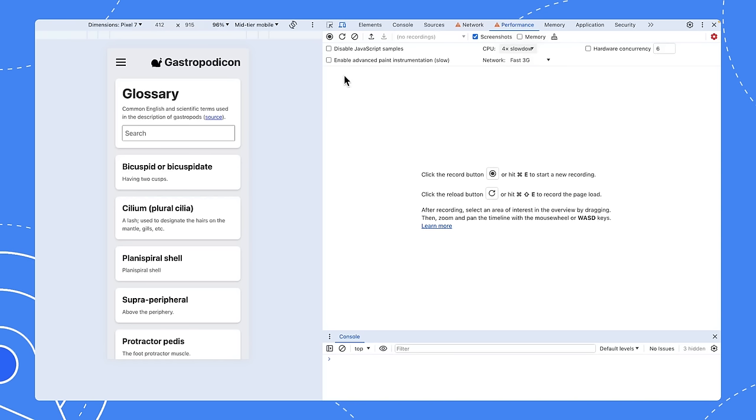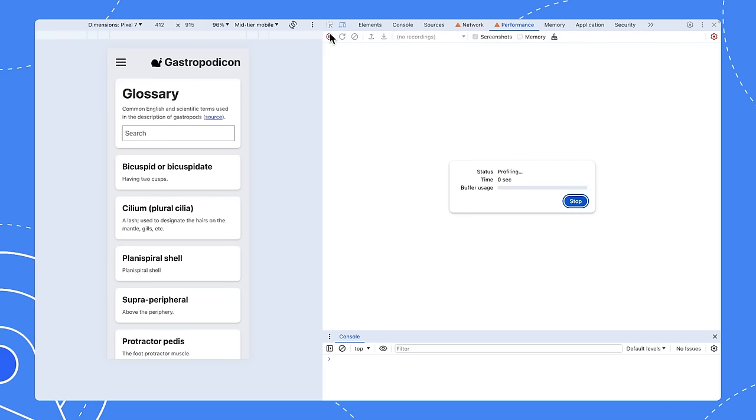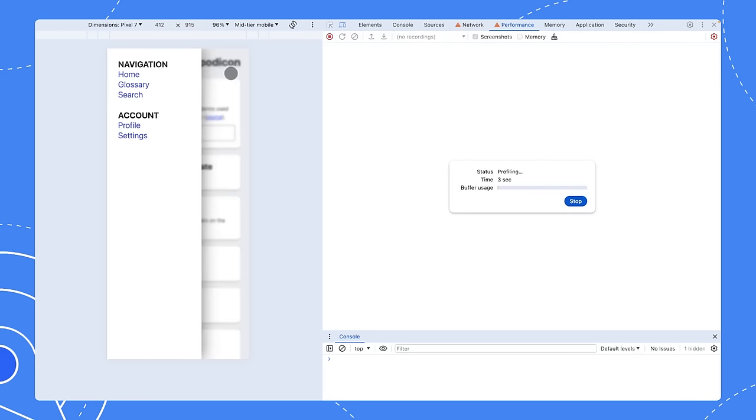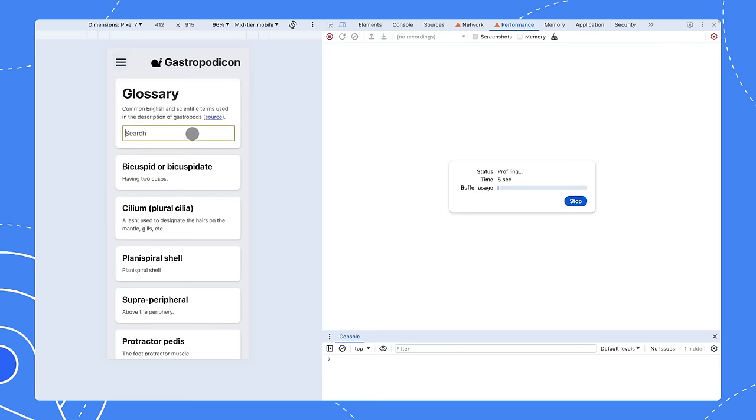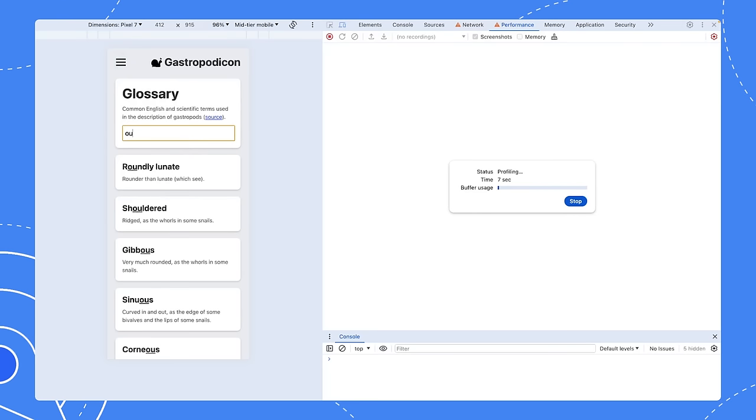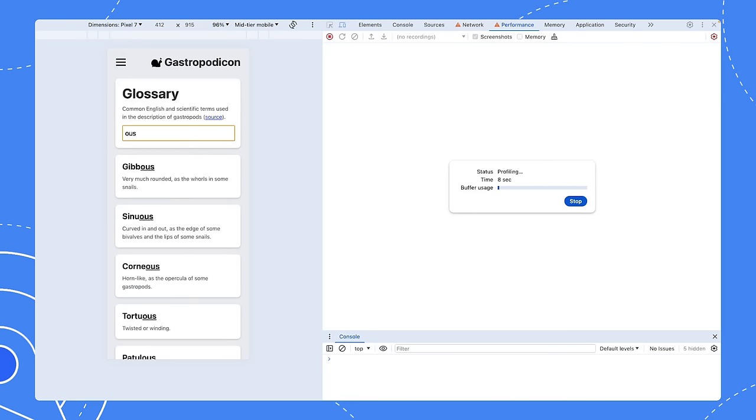A couple of possible interactions stand out. When we switched to a mobile view, the side nav became a hamburger menu. Mobile-only UI like that can be easy to miss when testing on a desktop. Then there's the big search box at the top. So hit the record button. Open it, and then close the side nav. And type a few letters into the search box. And stop recording.